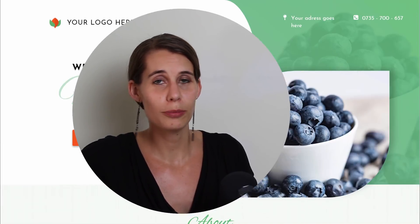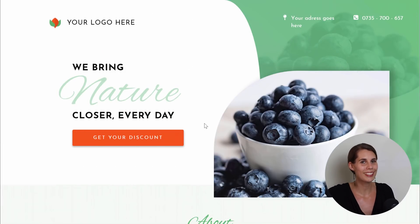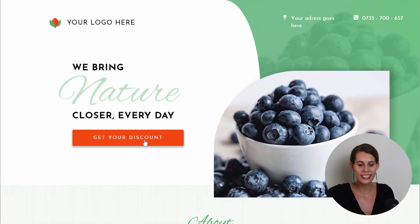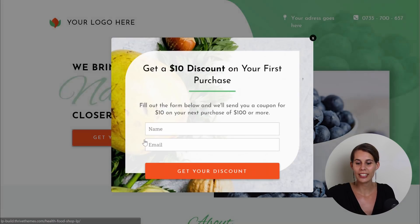Hi, I'm Hanne from Thrive Teams and let's have a look at those new landing pages. The first variation is for a local food shop and this wouldn't be one of our landing pages if we didn't add a conversion-focused element, so when you click on the button, you can get the opt-in form.